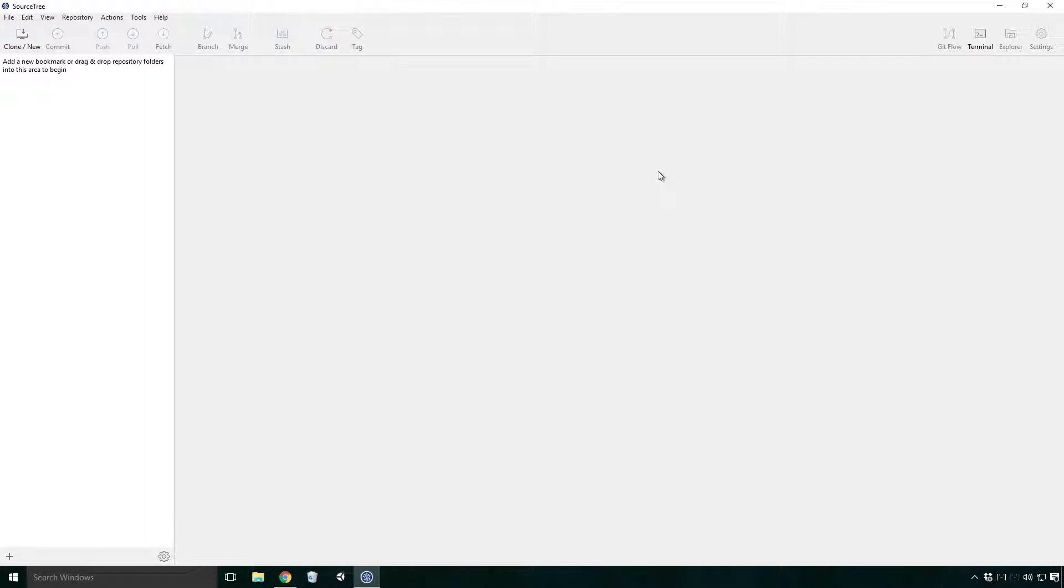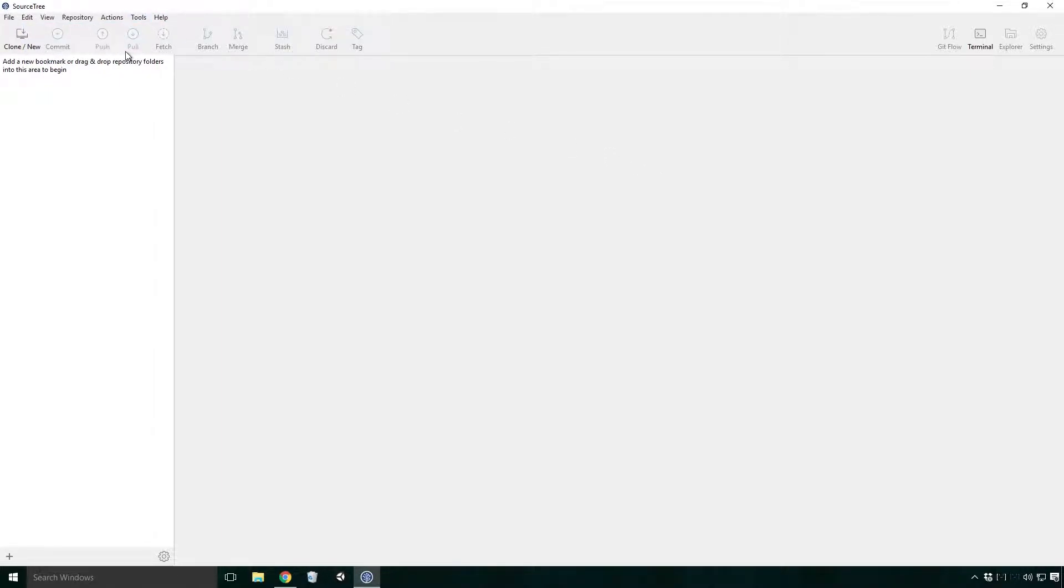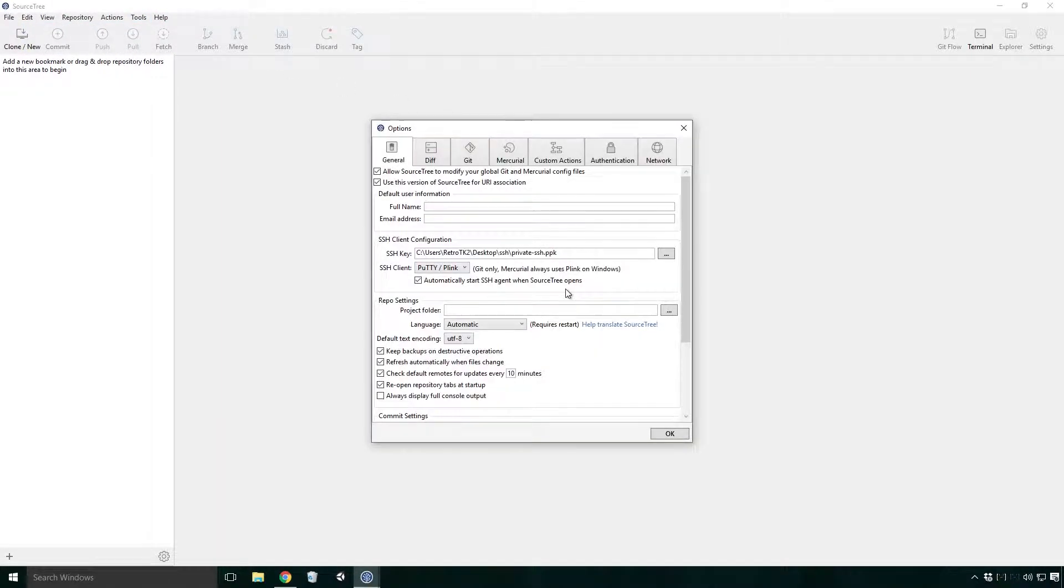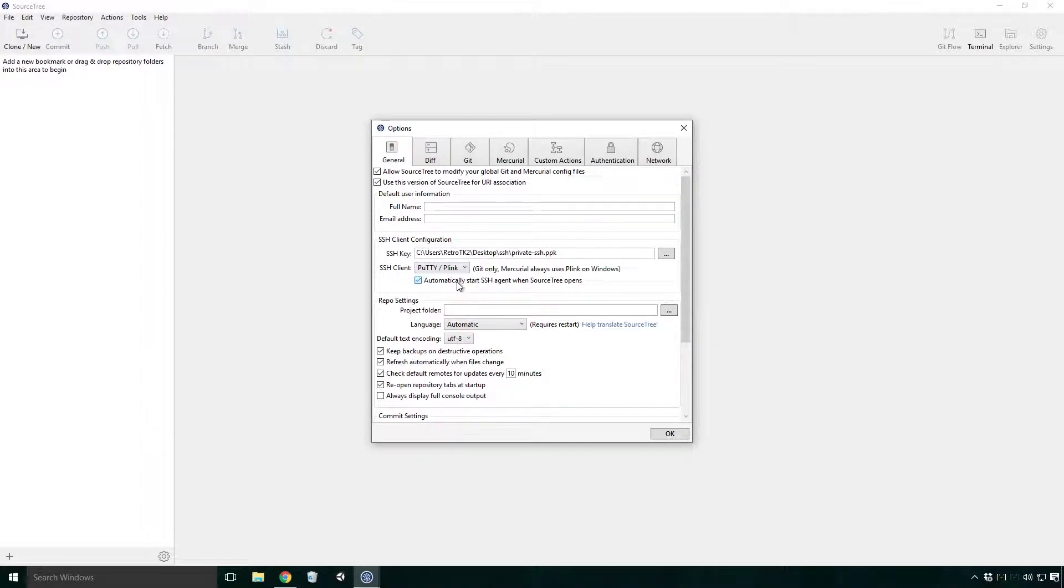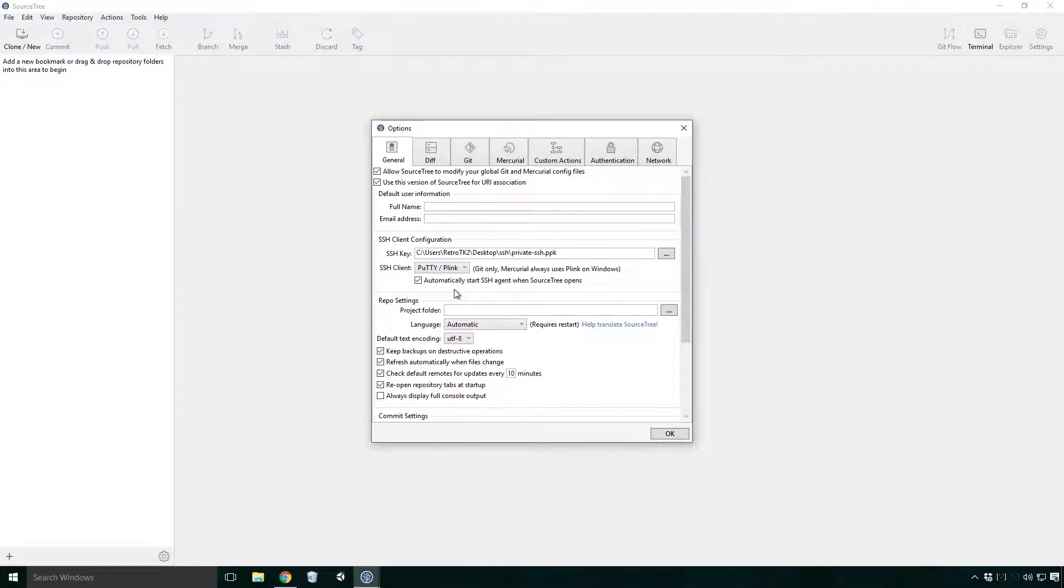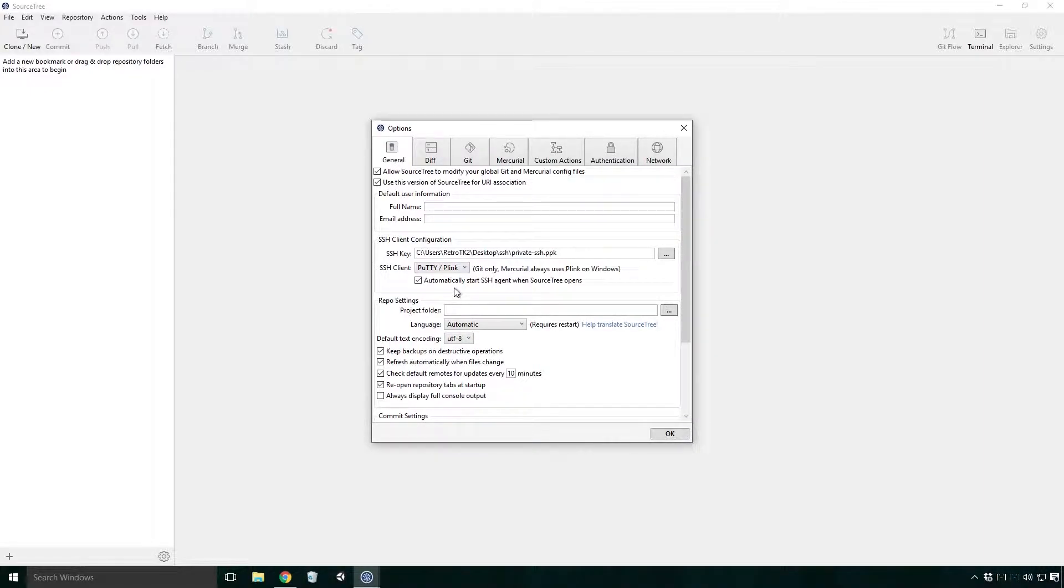If you don't see this in the tools menu, it might be because you don't have your SSH client set to putty p-link. To set up the putty, click tools, options. When the dialog pops up, click the general tab and then click the drop down beside SSH client. Select putty. You're also going to want to make sure the checkbox beside automatically start SSH agent when source tree opens is checked. Doing this means you won't have to start it each time you open source tree. Click OK.